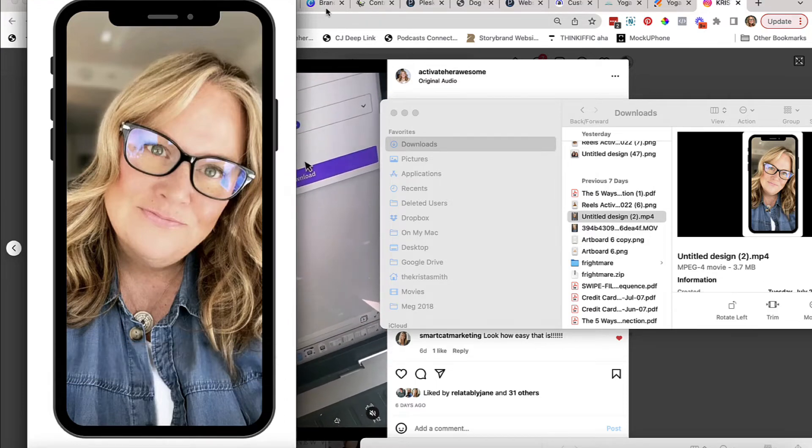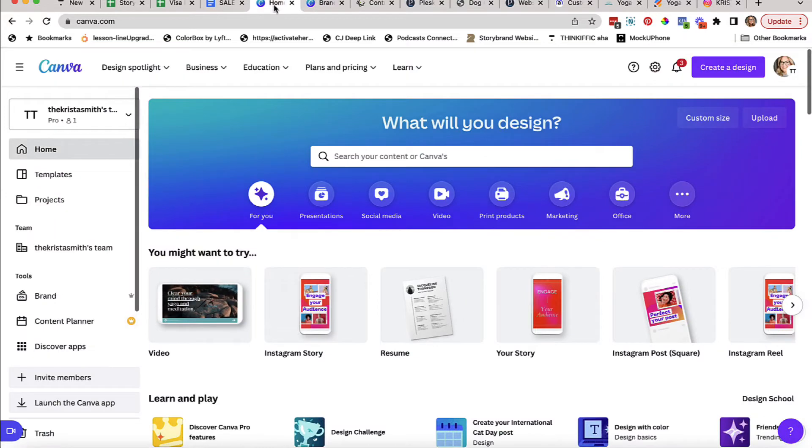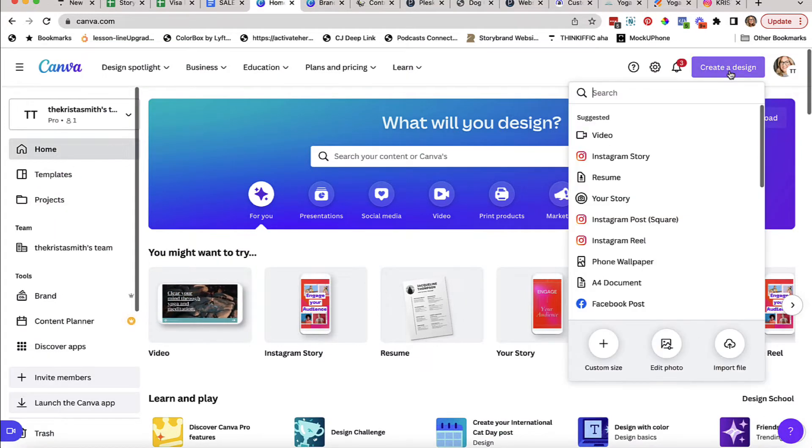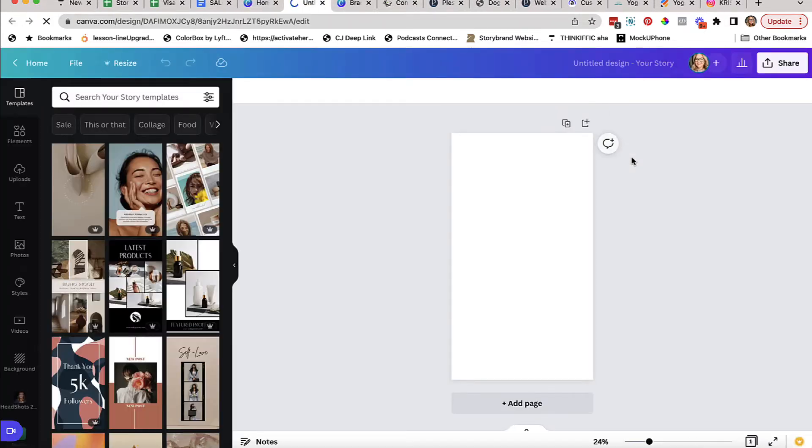So the first thing you're going to do is come into Canva and create a new design. You're going to do it Instagram story size, or you can just put in 1080 by 1920 pixels.